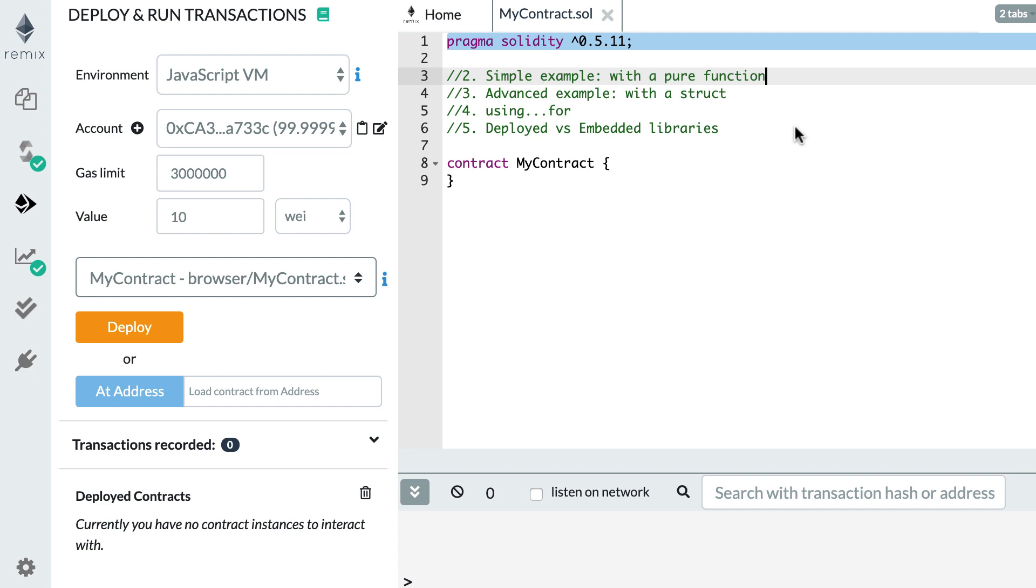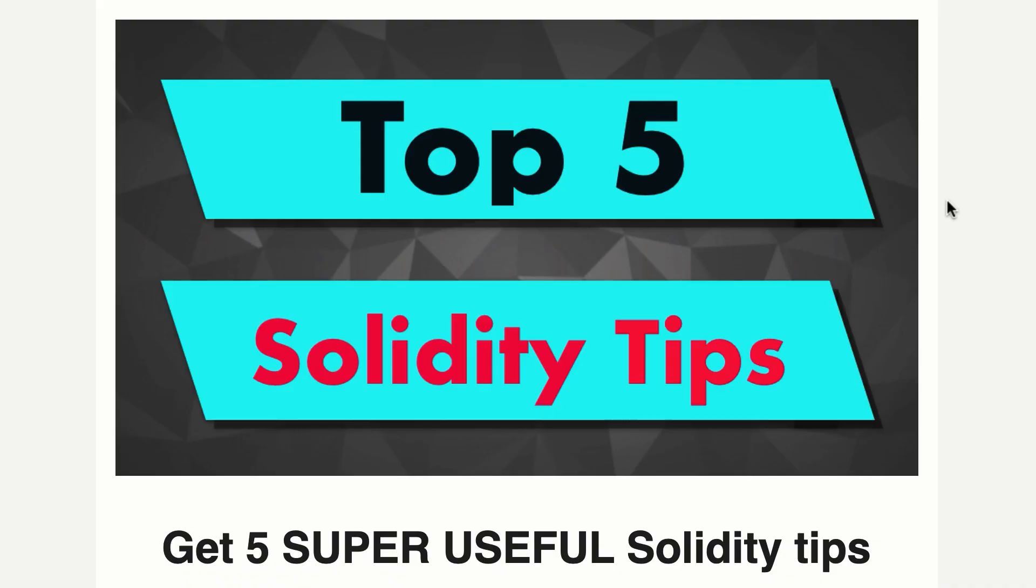Hey, this is Julian and you are on Eat the Blocks. In this video, I'm going to explain Solidity libraries. By the way, if you want to know my most useful Solidity tips, check this free email series, link in the description.